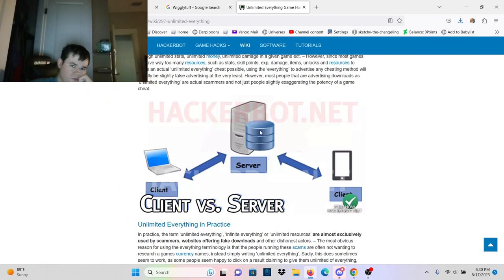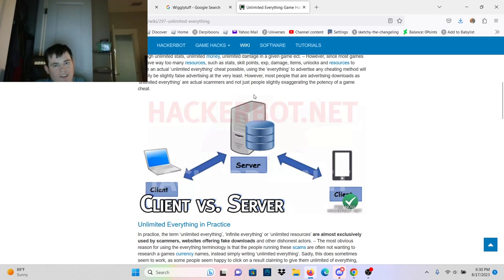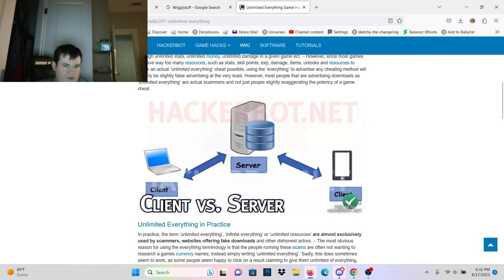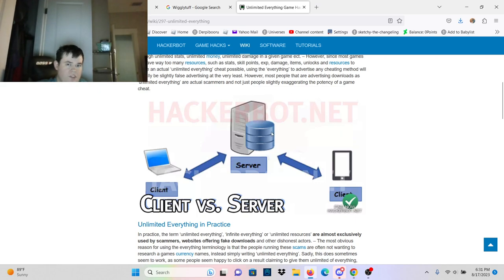You also need to know client side versus server side. An offline game is client side, which means everything is stored on your client. A client is the platform you are playing with. However, in an online game, you connect to a server.